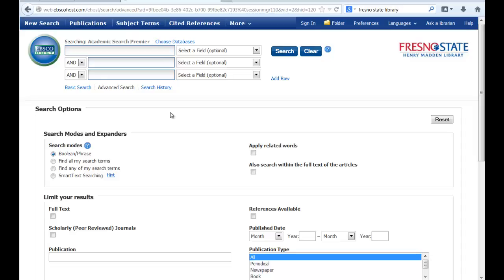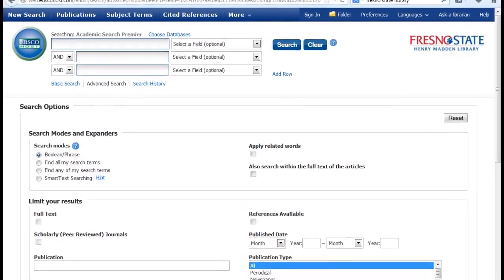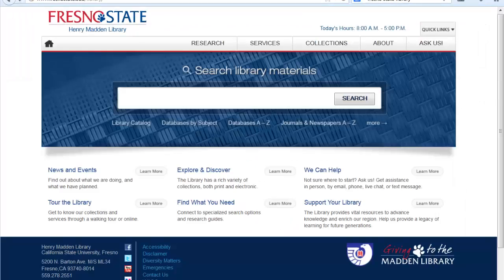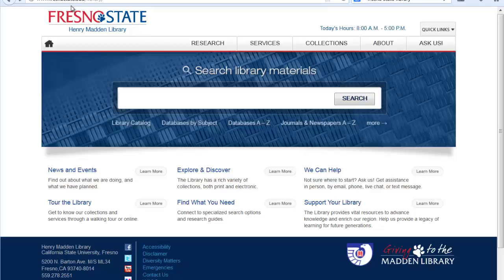To access Academic Search Premier, begin at the library's homepage. Go to www.fresnostate.edu/library. You can also Google Fresno State Library and you should get to this page.